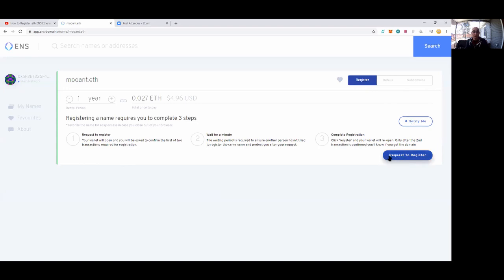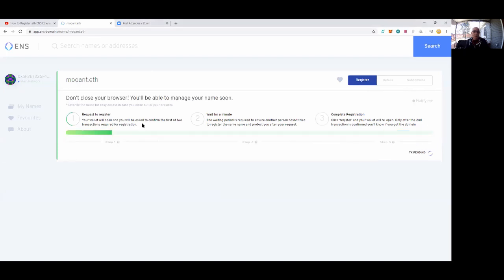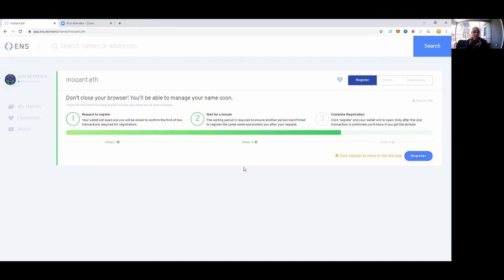I'm currently logged into my Metamask account. I have created one here just called 'muant' with about 10 bucks worth of ETH. To begin the process, it wants about three cents. I'm going to go ahead and say yes. Your wallet will open and you'll be asked to confirm the first of two transactions required for registration. We've already begun the first transaction. You'll notice step one and step two have already completed.